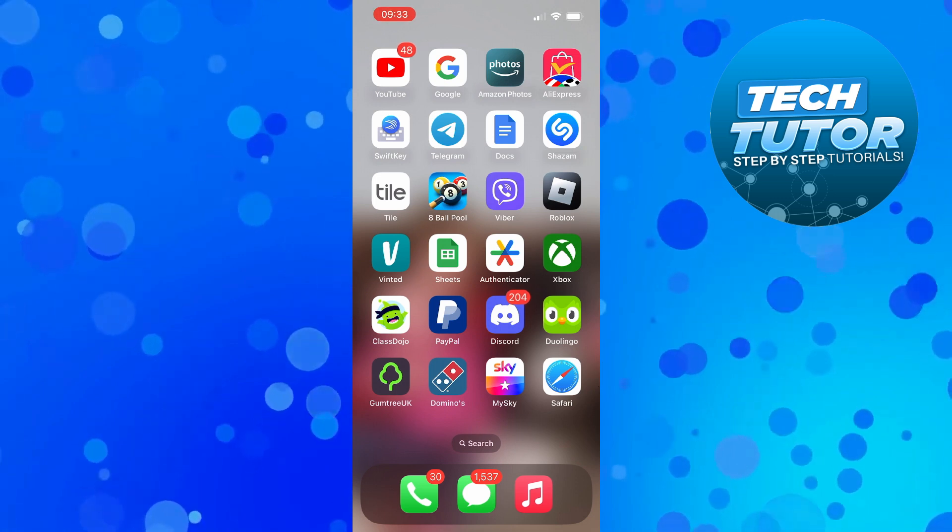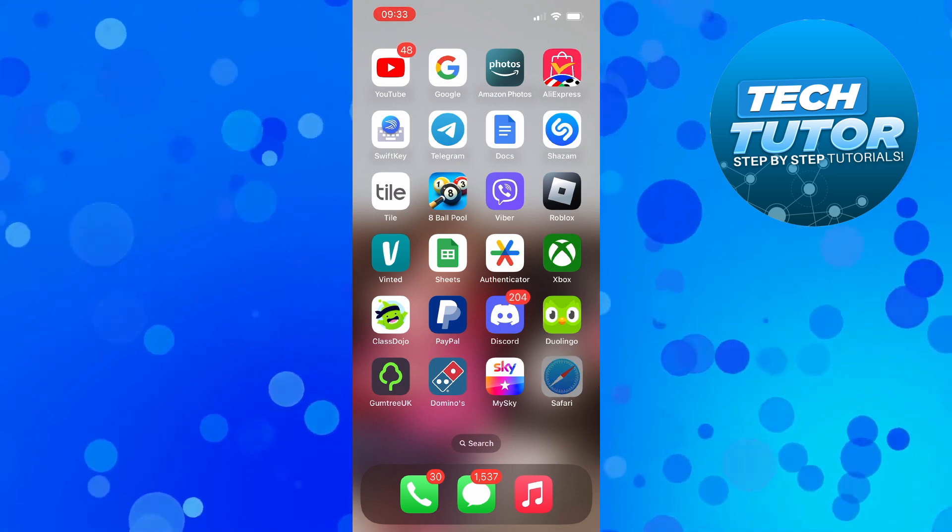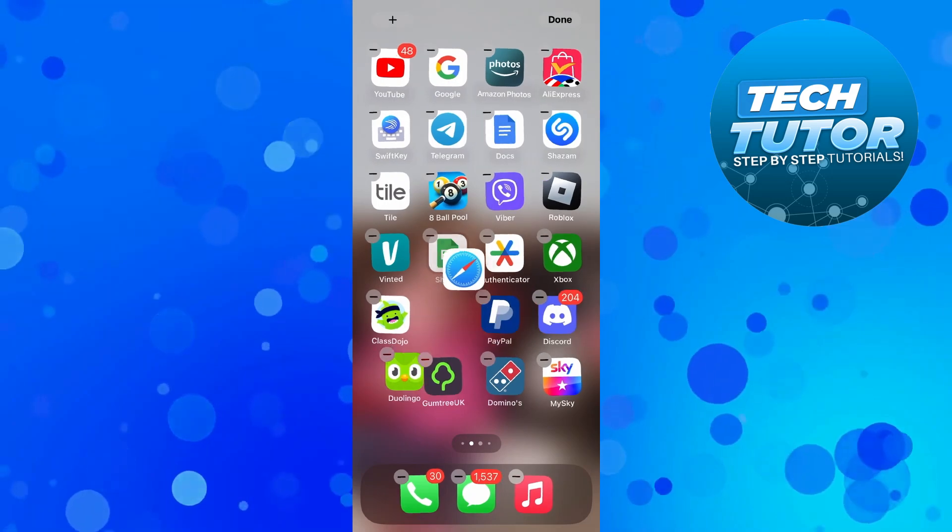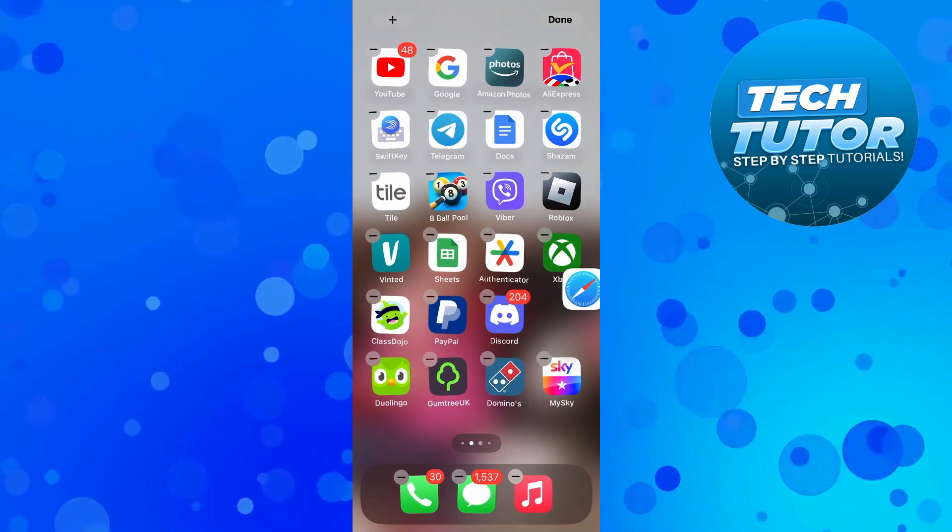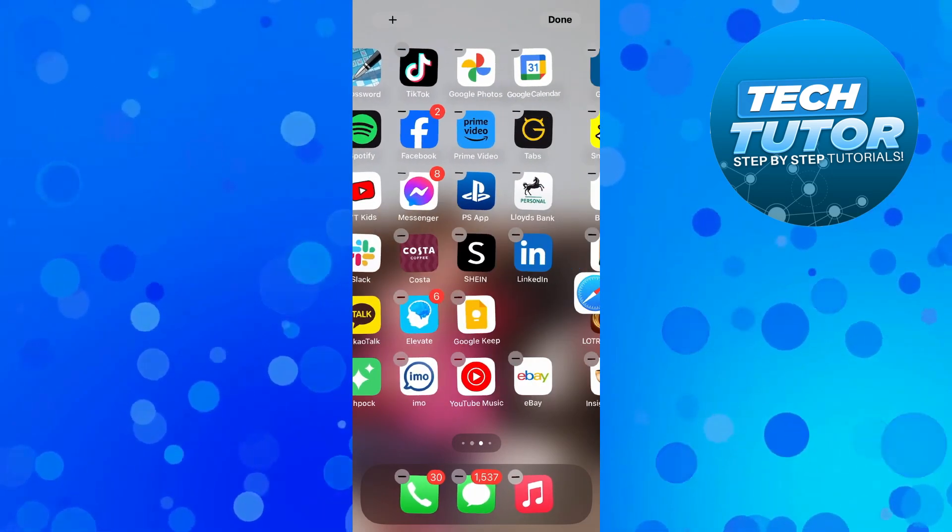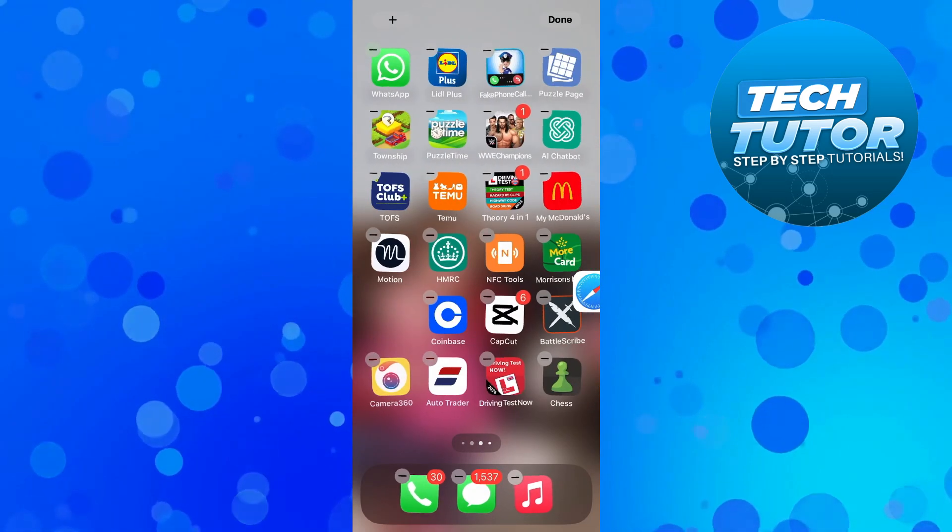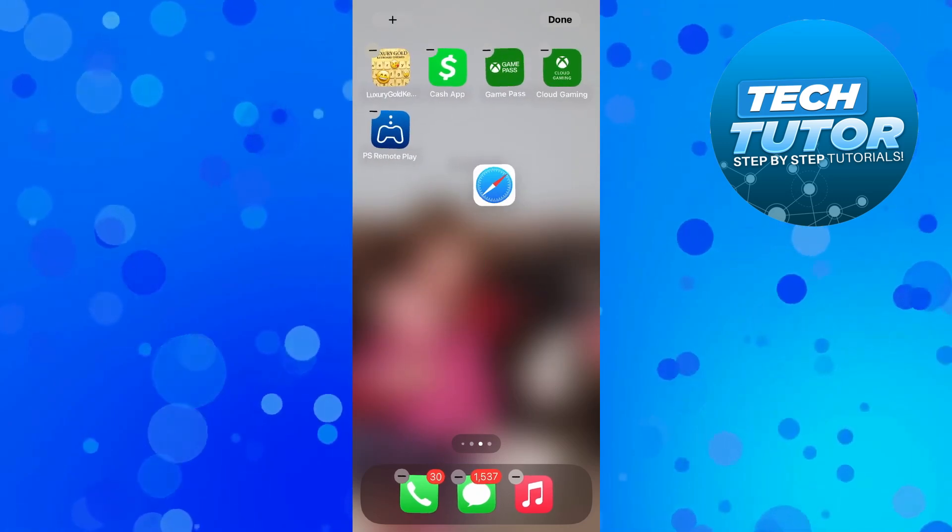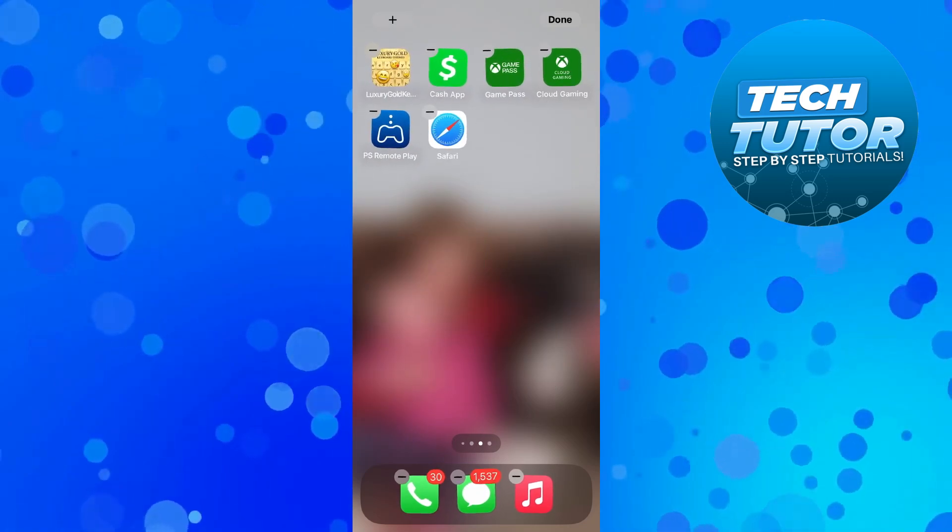Then what you can do is press and long hold onto the app and move this wherever you want onto your iPhone. Once you're happy, just let go of the app and it's going to move it to wherever you want.